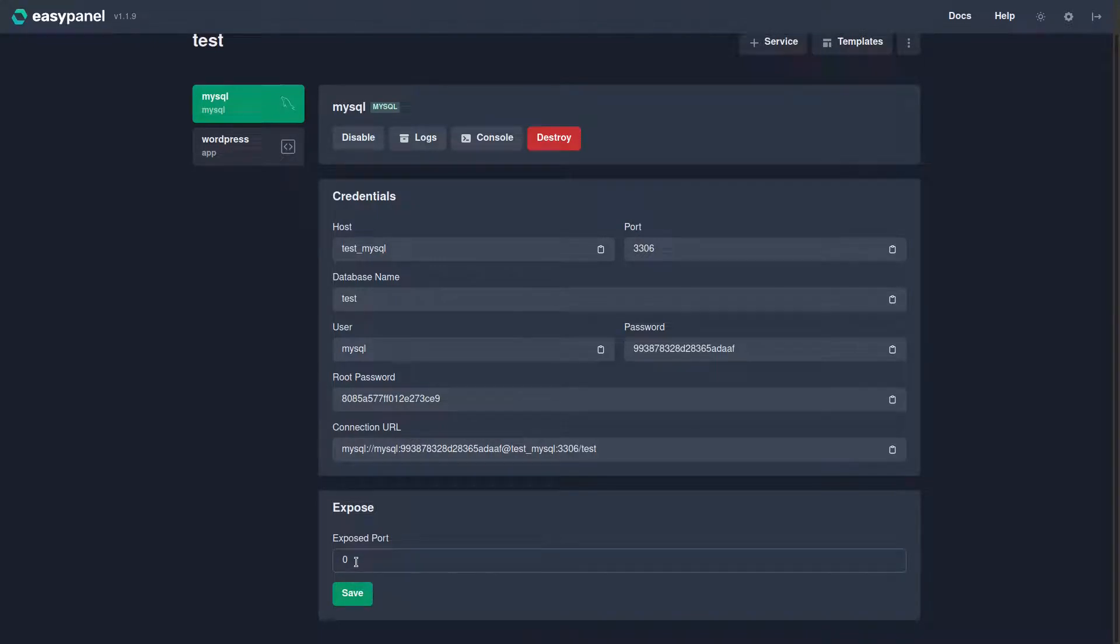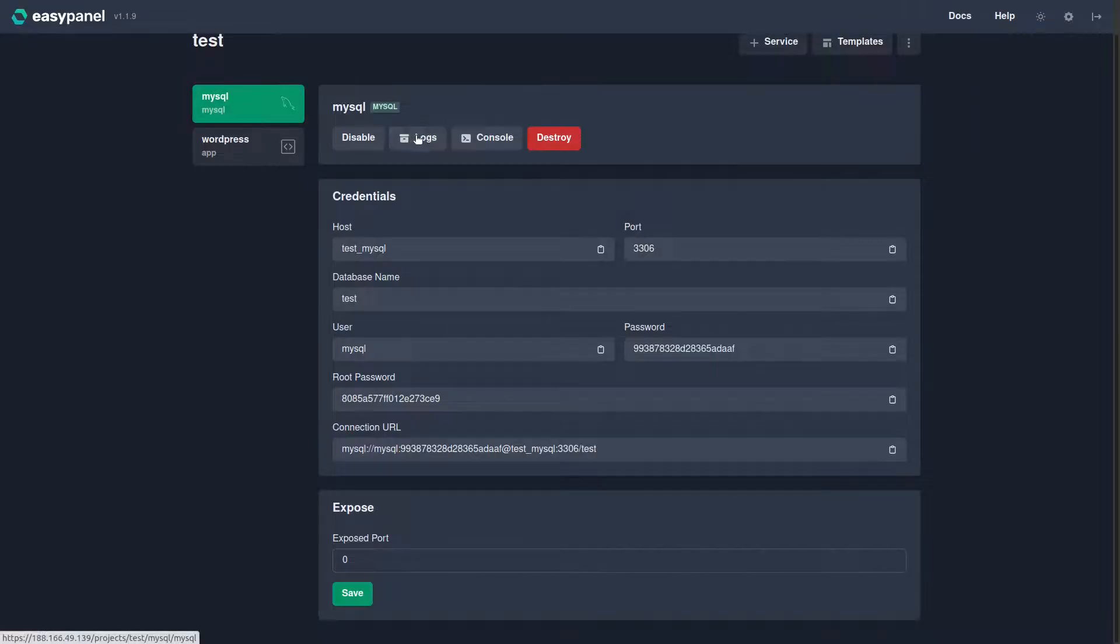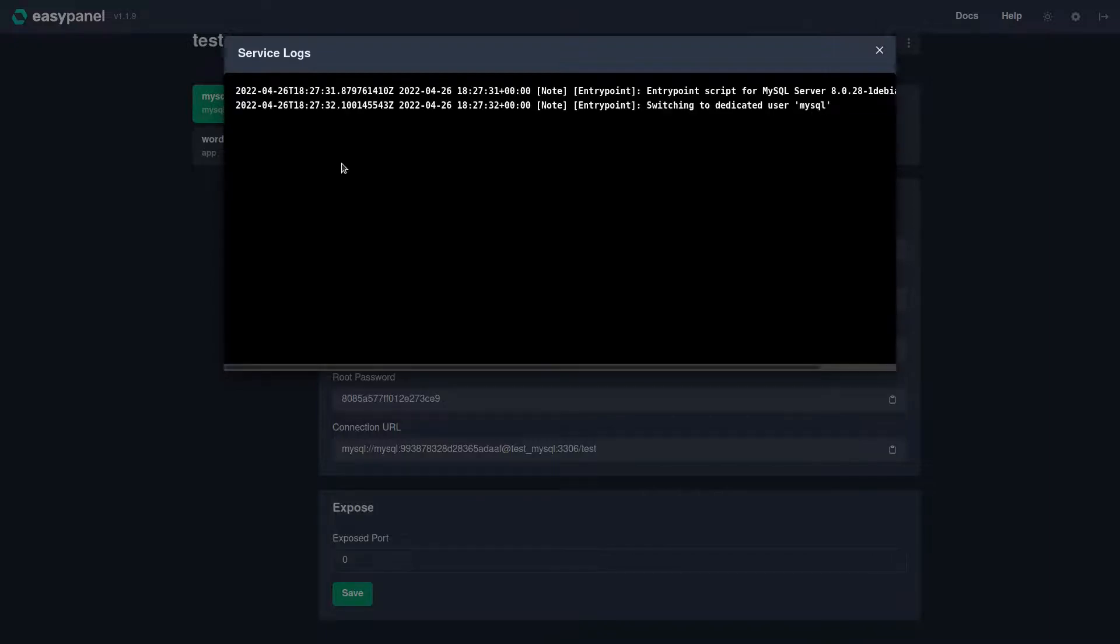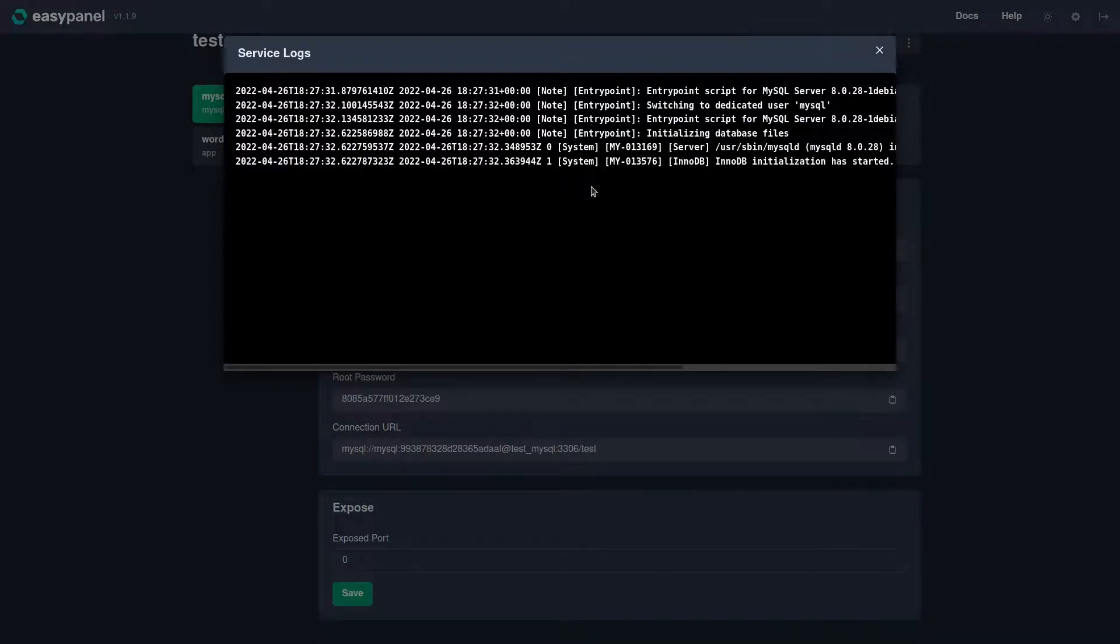Now something that is very cool is you can see the log files right here in the EasyPanel dashboard, so you don't need to log in to SSH. You can see everything going on in EasyPanel.